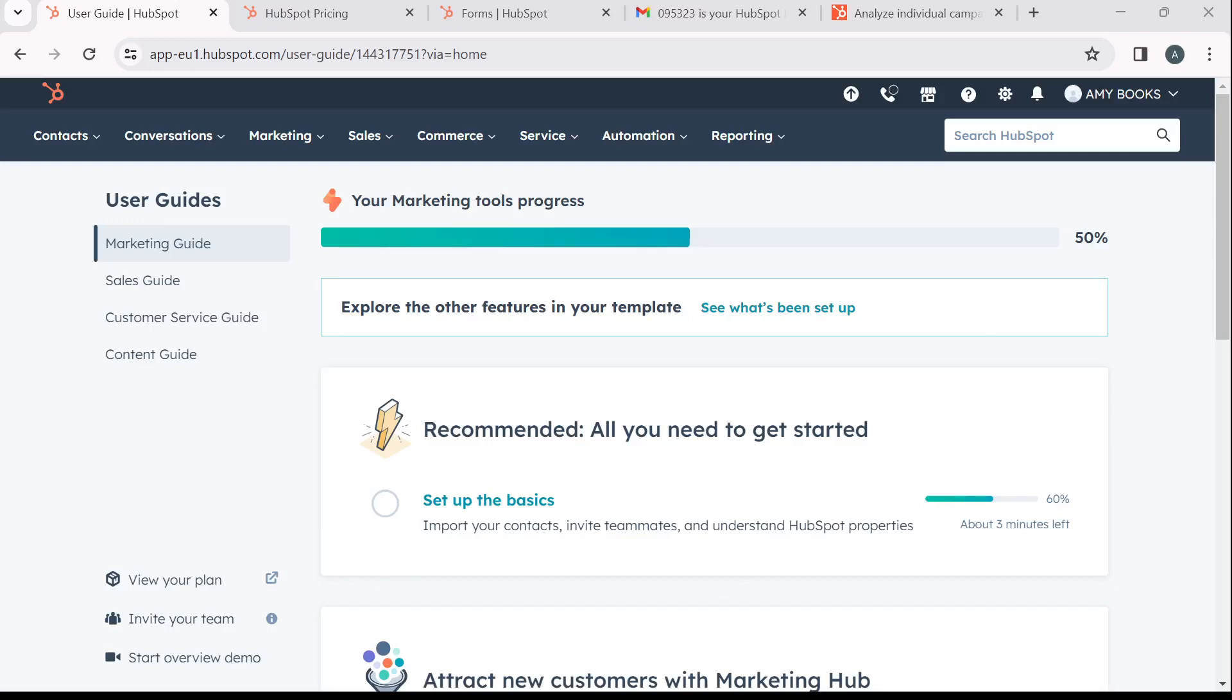The first thing I'd like you to do is to launch your HubSpot CRM account, which of course I have done right here.